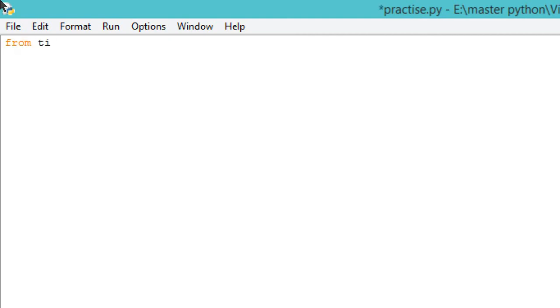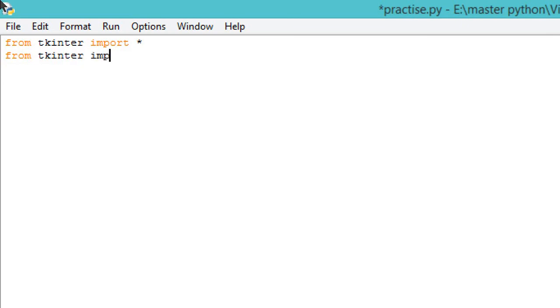First we will write 'from tkinter import *', then 'from tkinter import messagebox'. That is very important for us to import.